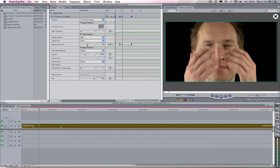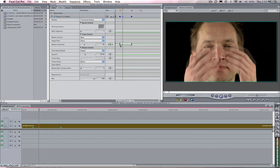You can also keyframe this value so if you have a problem area you can keyframe the motion sensitivity. Let's take a look at an example of this.